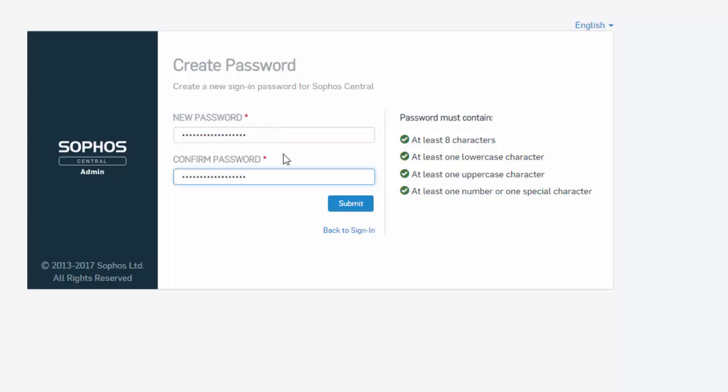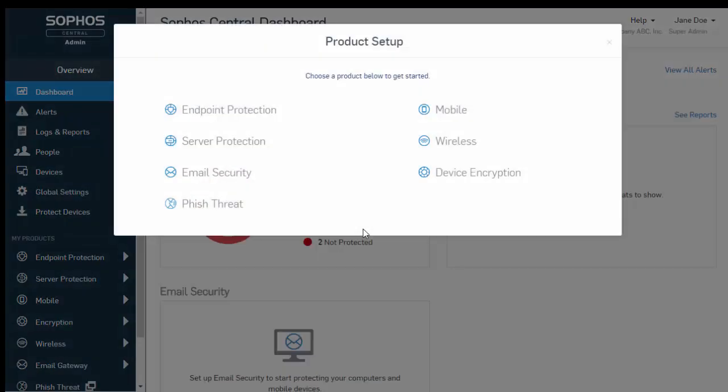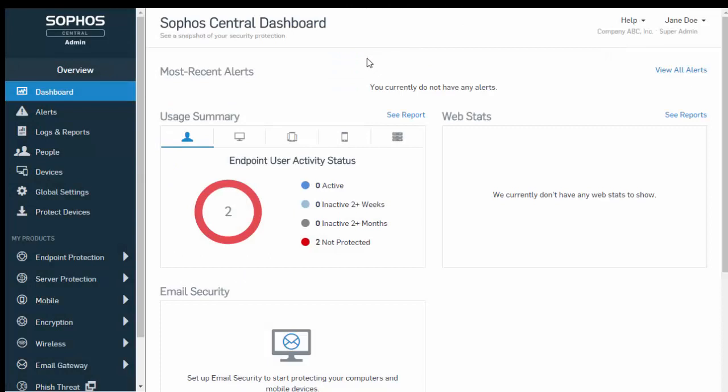And select Submit. This is then going to take us over here into our Sophos Central dashboard where we can now start to create our local users.